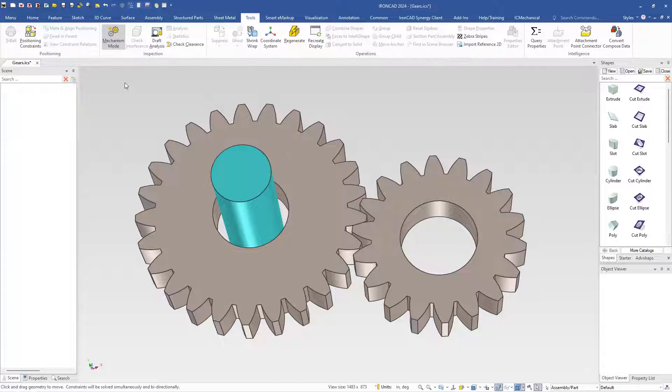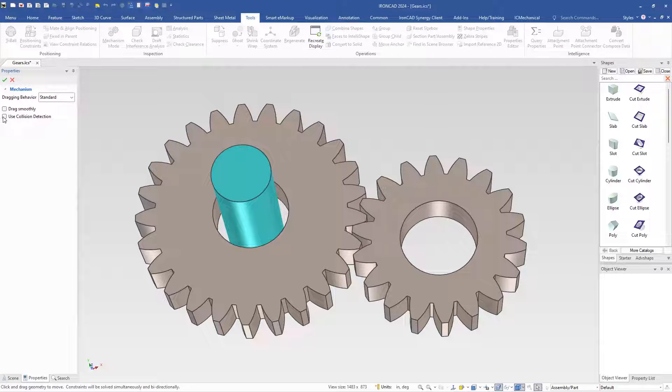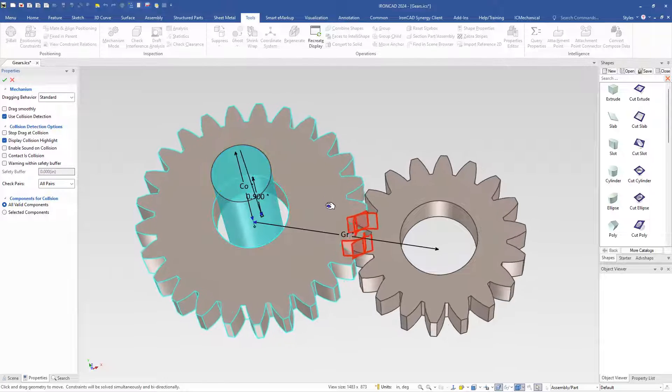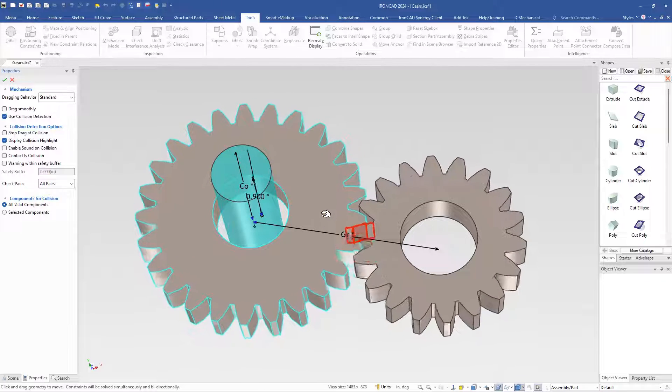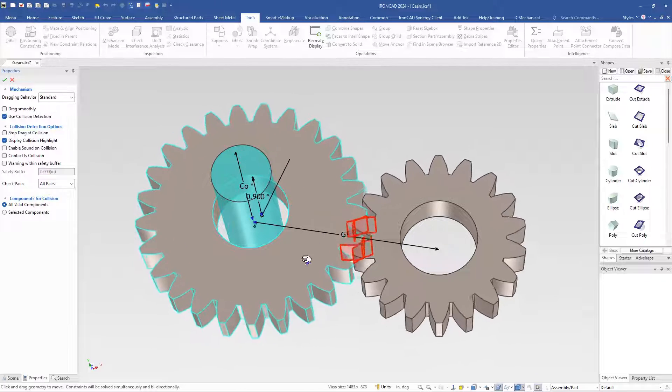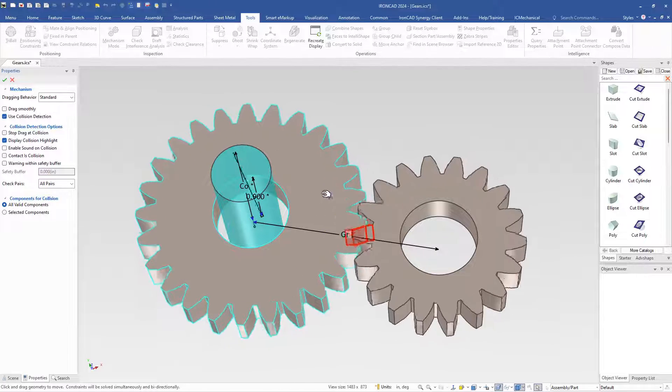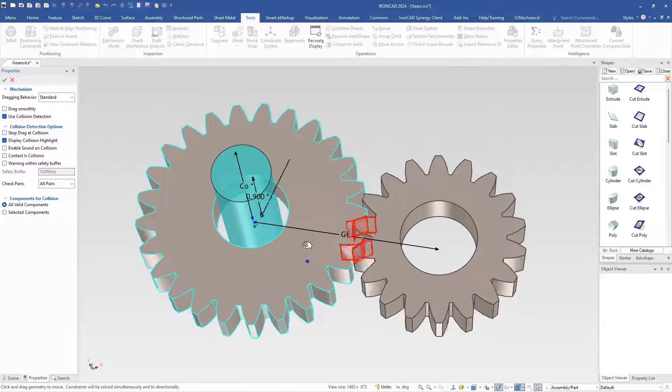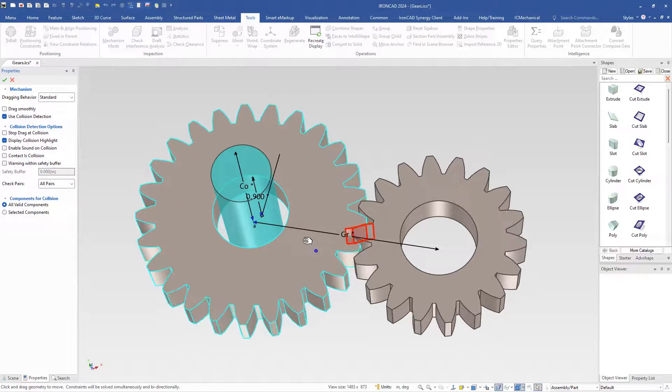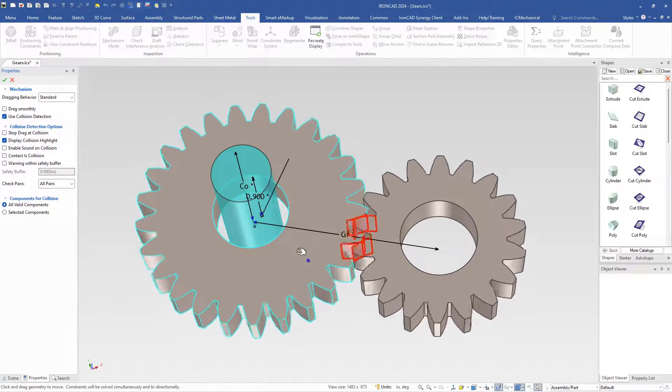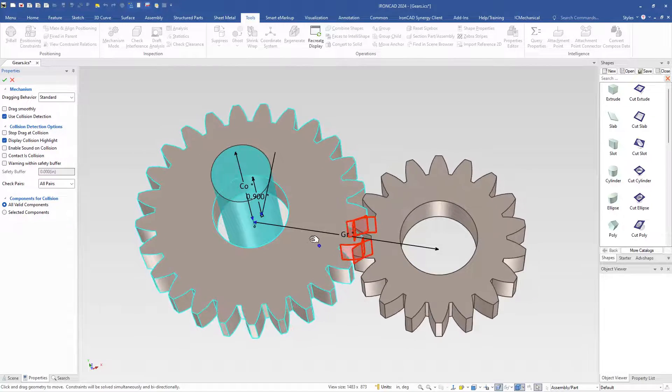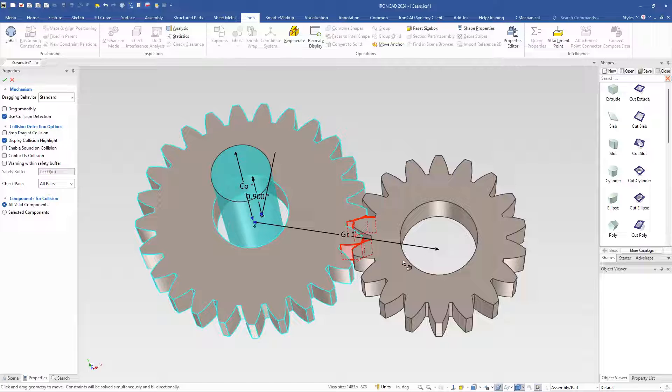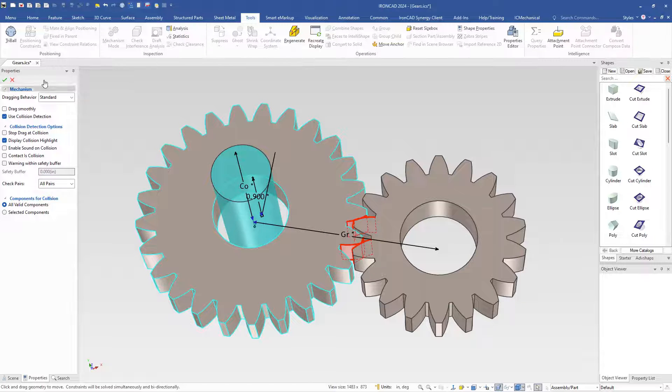Now when we run our mechanism mode and use collision detection, we can see that the gears are colliding and it highlights that for us. So a very handy tool to create a gear motion and actually see if you have any problems with your gears colliding or if they're positioned incorrectly in your models.